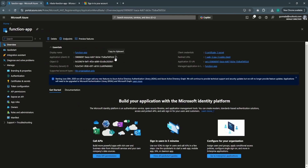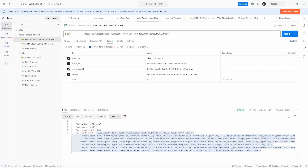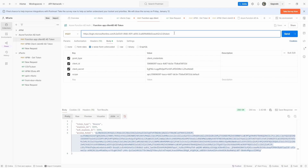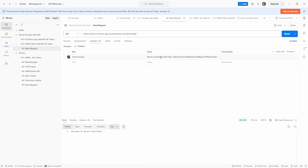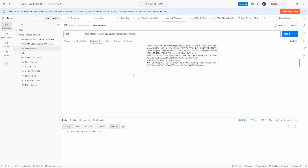Copy the client ID and go to Postman. We are using the client credential flow to access the function app, using the client ID of the application registered in Microsoft Entra ID and the generated client secret. Here we define the scope of the application and the token endpoint where you request a token. Prepare the client credential flow request and send it — you should receive an access token. Copy this access token and use it as a bearer token to invoke our function app.